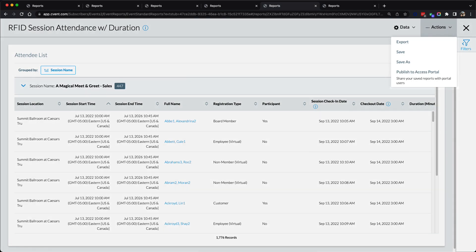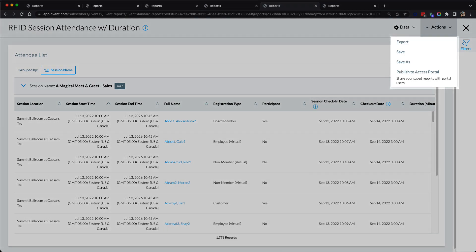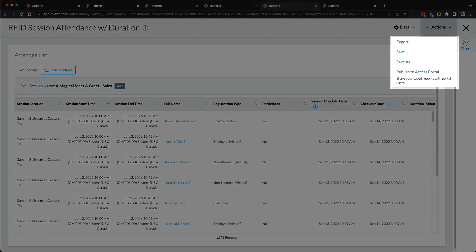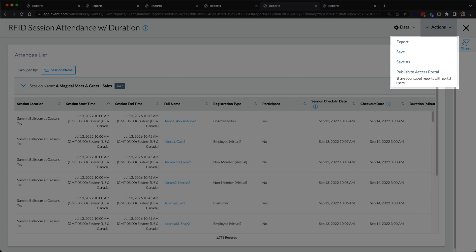Once manipulated and customized, users can save these reports for easy access the next time they want to run the report in question. Should team members need access to these reports, they can easily be shared by exporting or by publishing to an access portal.